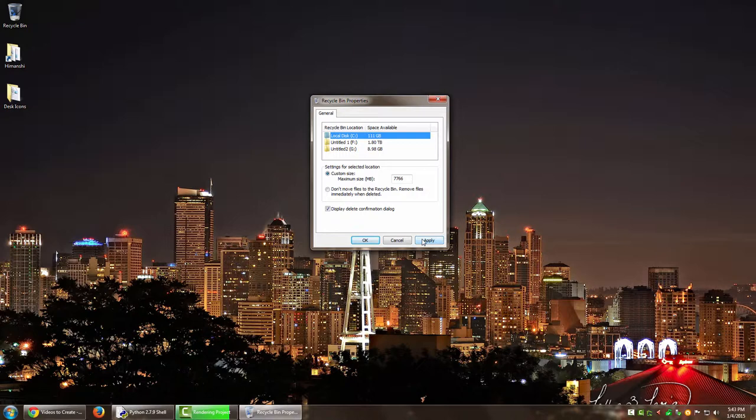This is good if you have lots of files and actually you want to backup your recycle bin just so that you can restore it back if you happen to undelete any particular file in future. So that was it for this particular video guys, just a quick one on how to change location of your recycle bin.